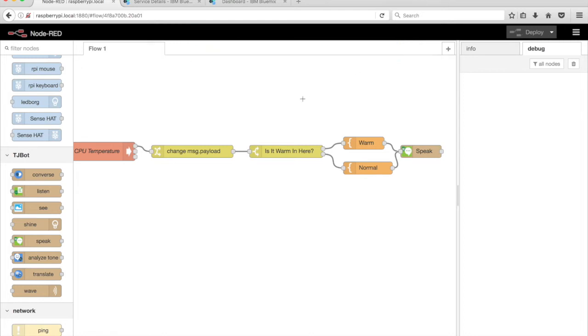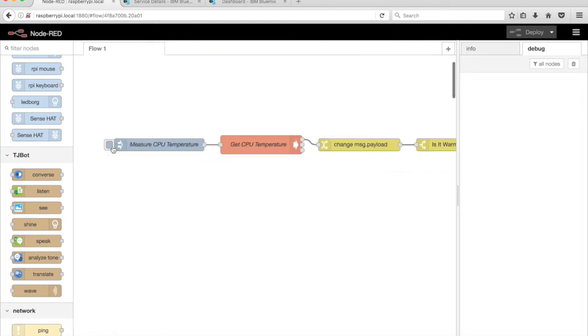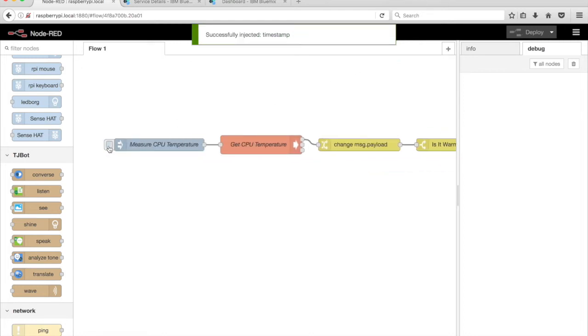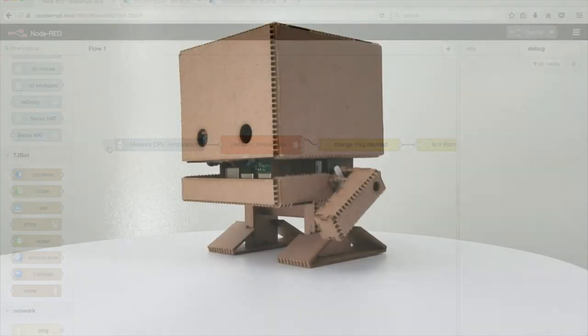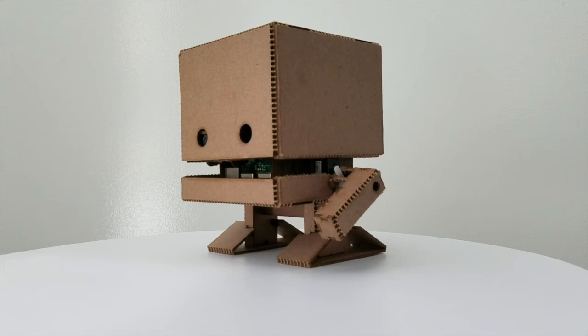Run the flow by clicking on the tab on the left side of the Inject node. TG-Bot will speak the CPU temperature. Here's what this example sounds like: Is it warm in here? My CPU temperature is 45.6 degrees Celsius.